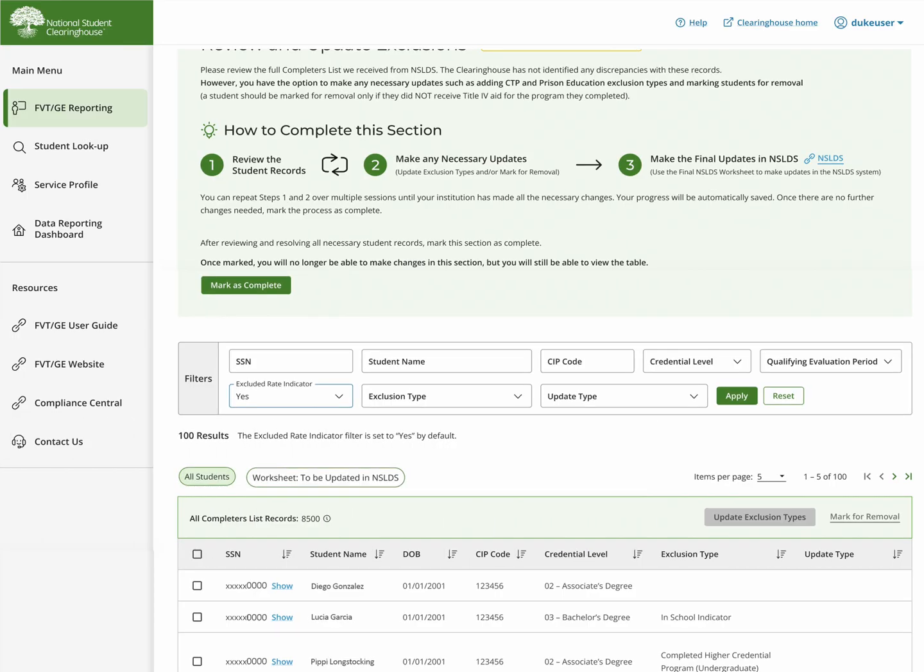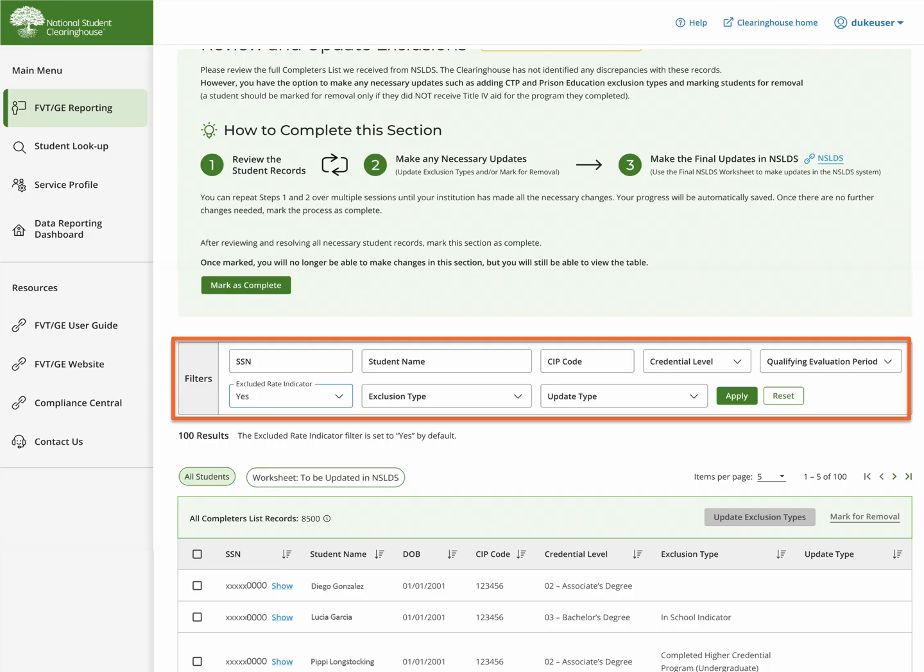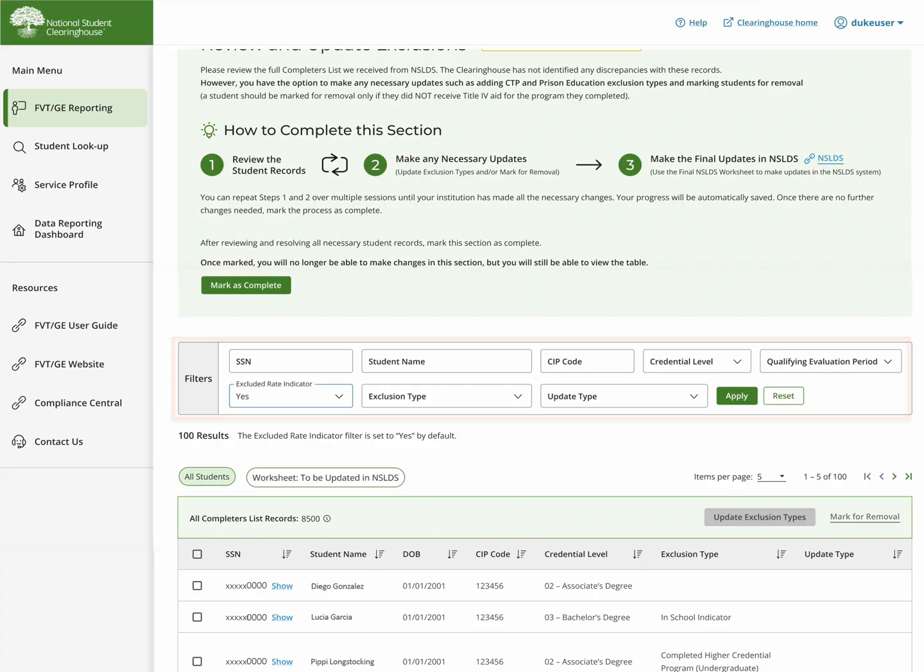By default, the records are displayed by SIP Code, Credential, and then SSN. To make the list easier to work, you can filter by SSN, Student Name, SIP Code, Credential Level, Qualifying Evaluation Period, Excluded from Rate Indicator, Exclusion Type, or Once Updated, Update Type. You can also sort the individual columns in the table.